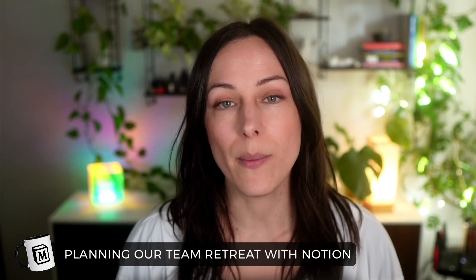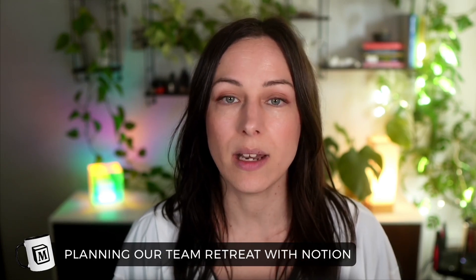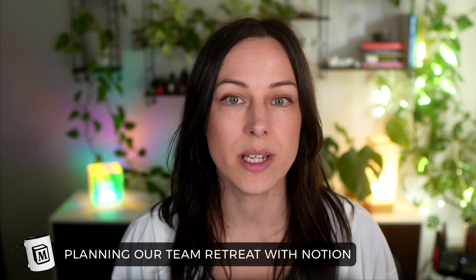Hey, I'm Marie Poulin and in this video, I want to share with you how we use Notion to plan our company retreat.